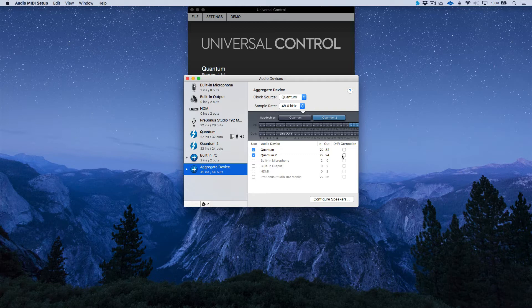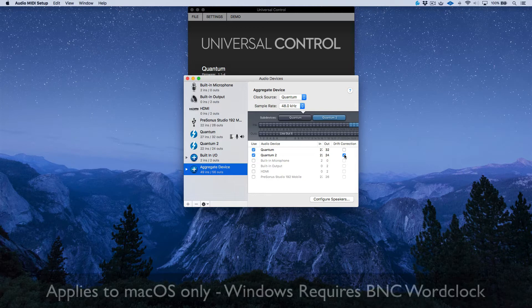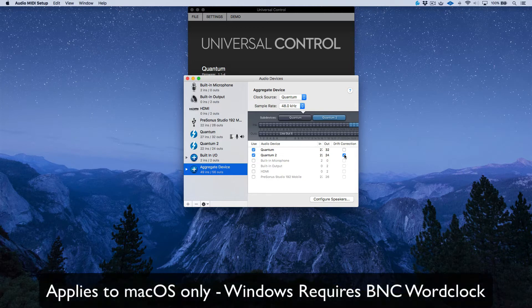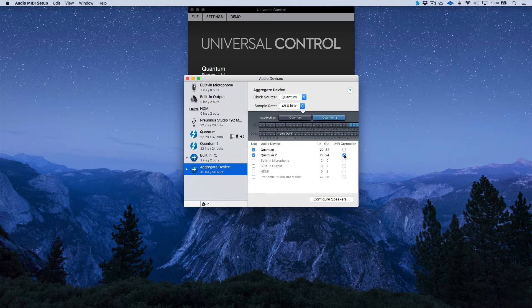On the Quantum 2, enable Drift Correction to ensure timing and clocking accuracy. Clocking can happen over the Thunderbolt cables, so technically that's all you need to get going. However, for the best and most stable clocking, PreSonus highly recommends using a BNC cable. I'm going to run a BNC cable out of the main full-size Quantum and into the BNC input on the Quantum 2.